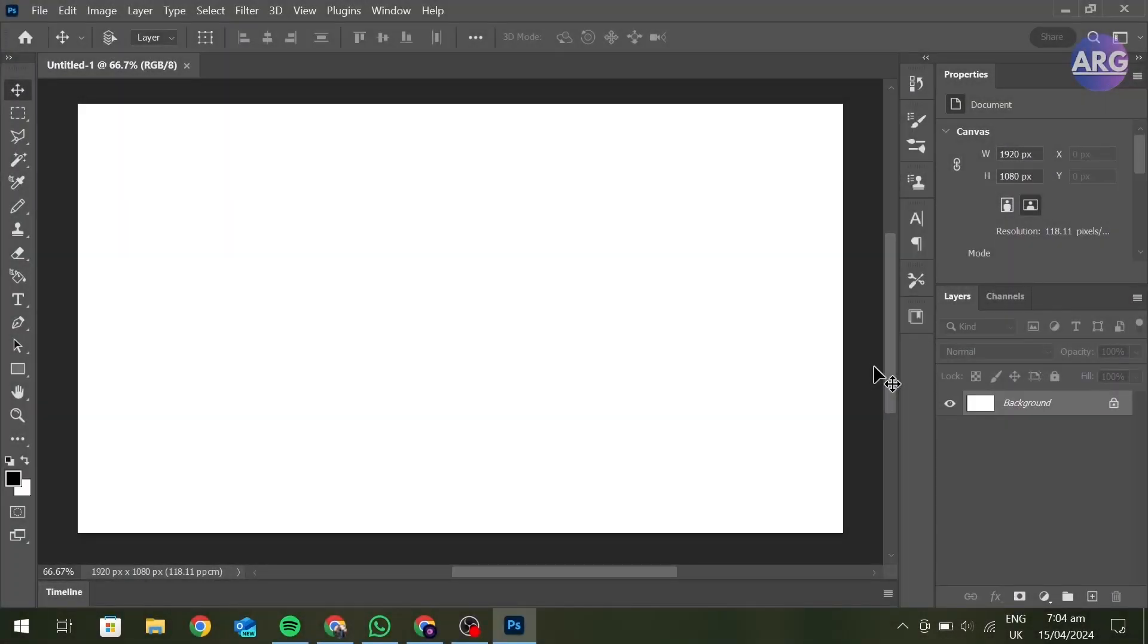Hello and welcome to my channel. Today I'm going to show you how you can add a clickable link in your image in Photoshop. As you can see, we are in Photoshop. First, import an image.